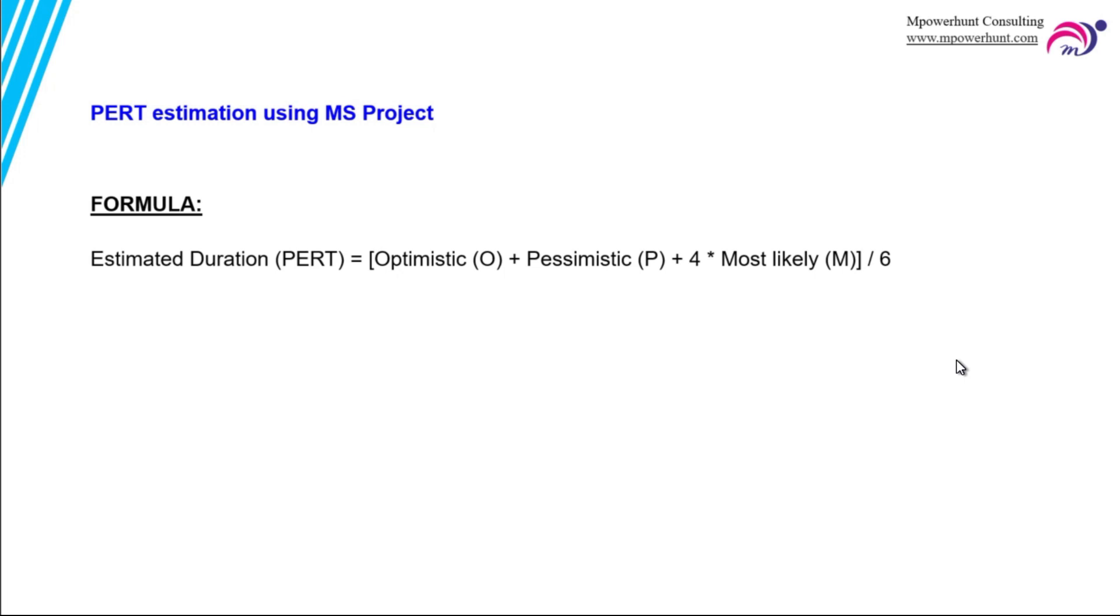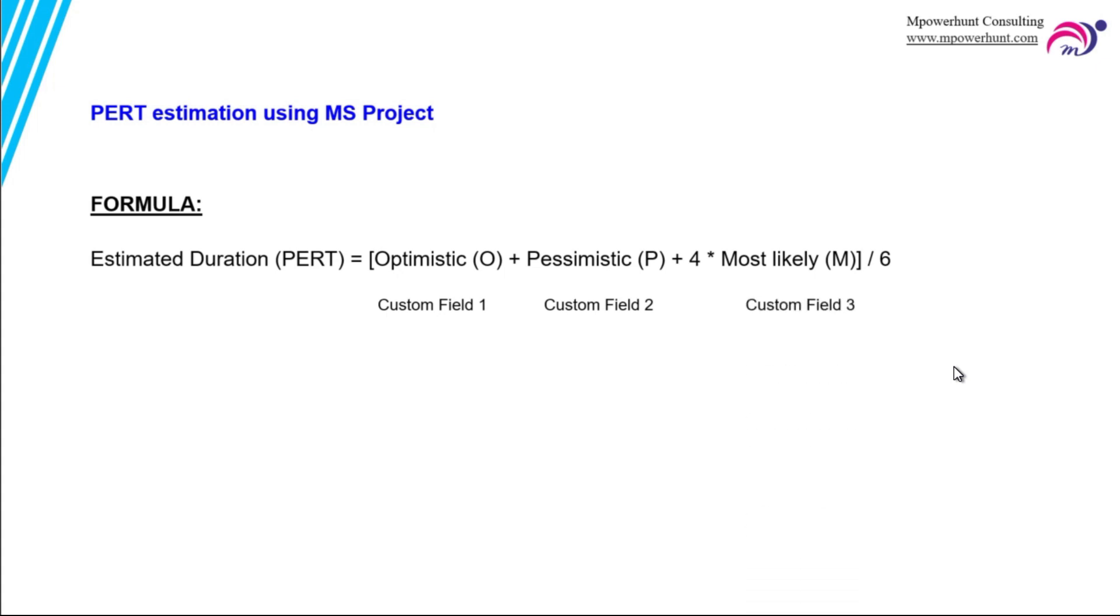So how do we achieve this in MS Project? We need to create custom fields. We are going to create first custom field which is optimistic value, then pessimistic value, then most likely value as custom field 3, and then another custom field which will be the formula field which is custom field 4. Then we are going to make a formula on this custom field 4 and expose this data to MS Project.